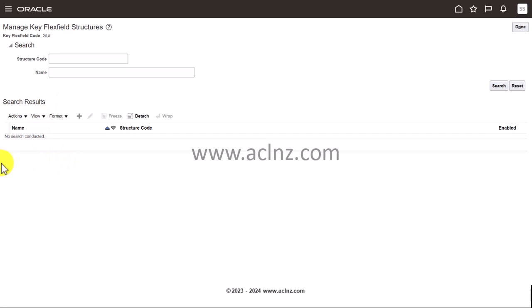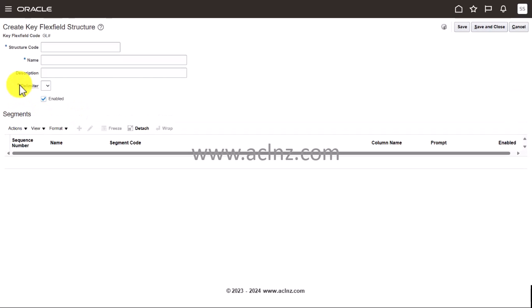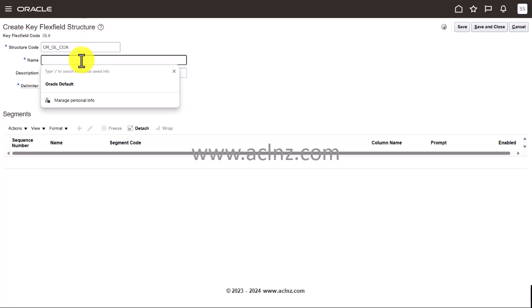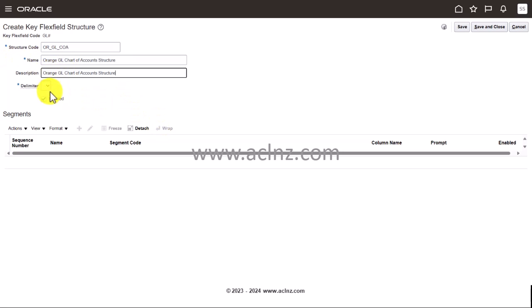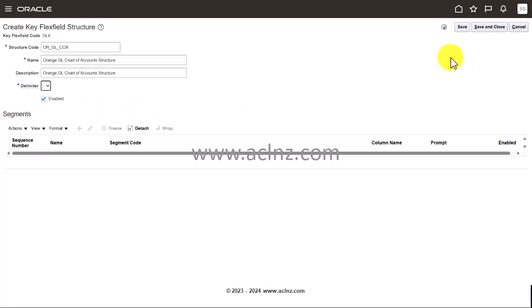Here I will first go into actions, manage structures, and then I will click on the plus icon to create a new one. I'm going to give some code here: OR for orange GL COA, and then you can give a name here: Orange GL Chart of Accounts Structure. Give the same name over here. Delimiter, you can give a delimiter of dash and it's enabled. Make sure you save it before you create the segments.